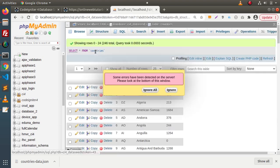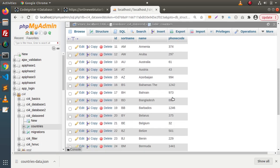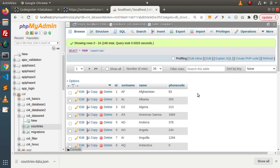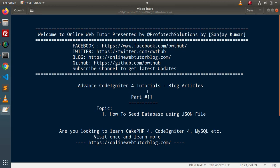Clicking on the countries table we can see all the data — `id`, `short_name`, `name`, and `phone_code` — all inserted in the same format as in the downloaded JSON file. Successfully, inside this video we have seen the concept of how to seed a JSON file into a database table. Thank you for watching and have a great day.